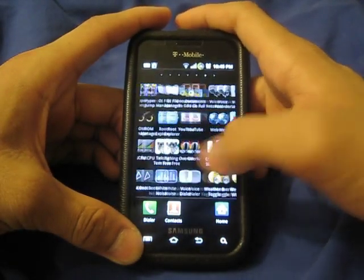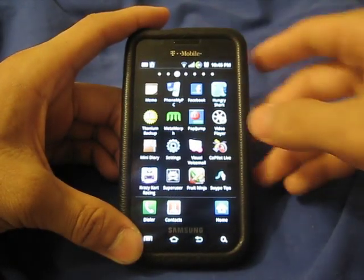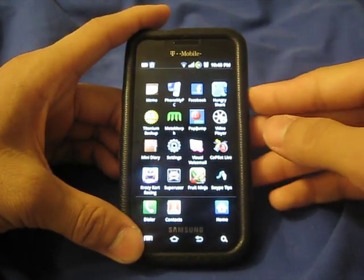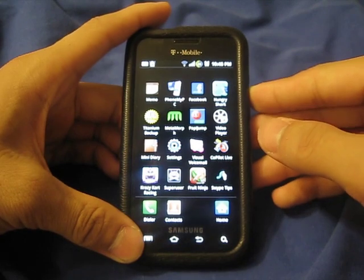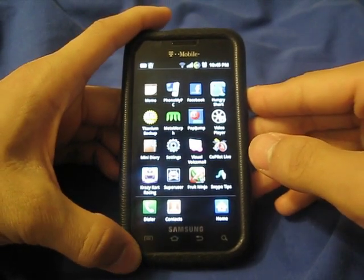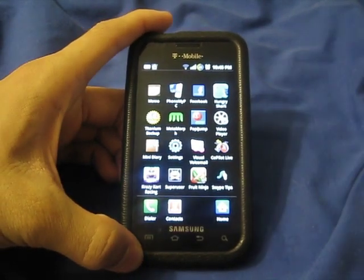Alright, so that's pretty much it from this build. Please subscribe if you want to keep up with the latest updates about the Samsung Vibrant.